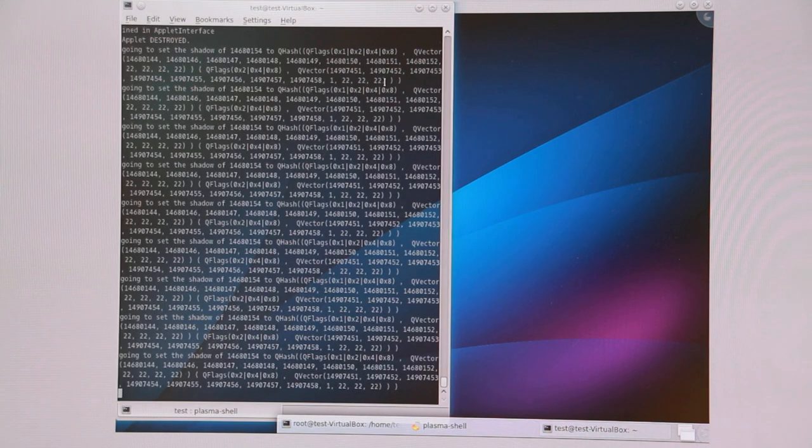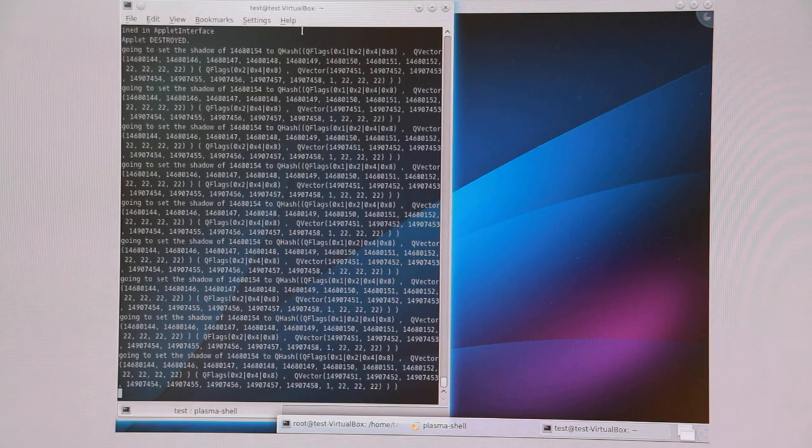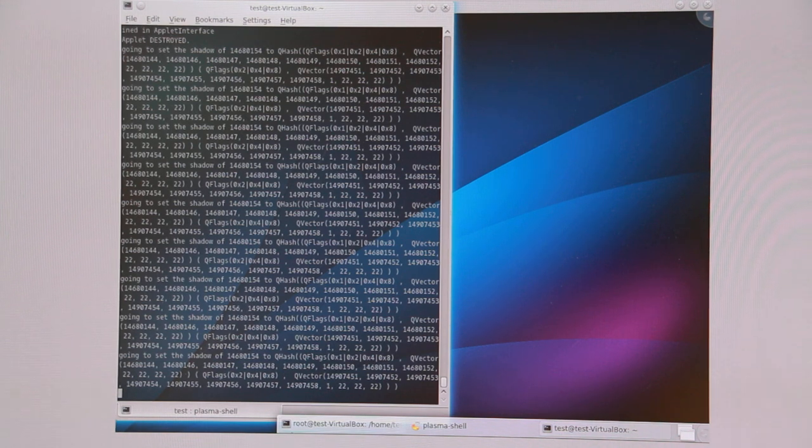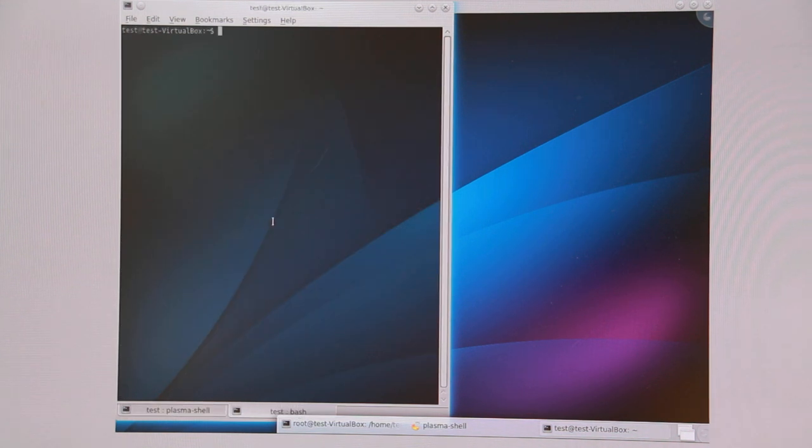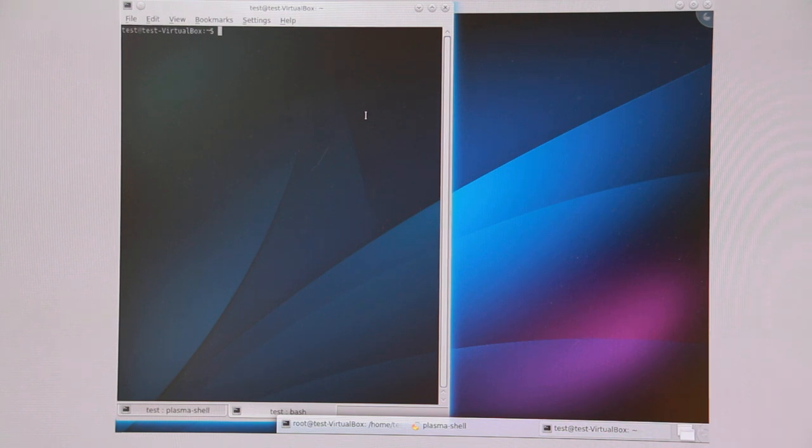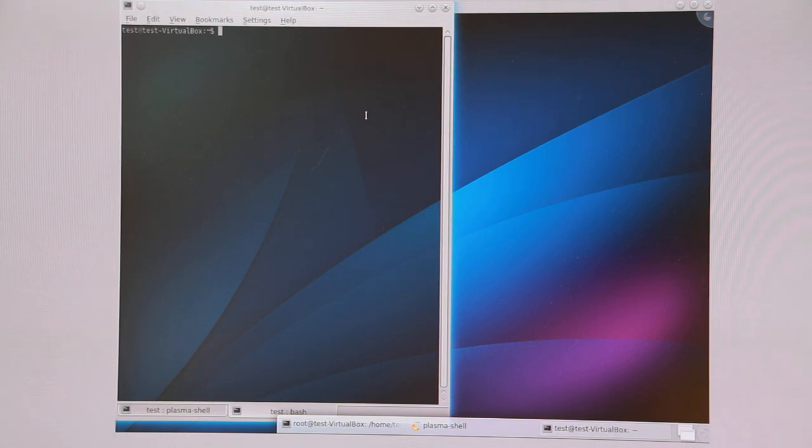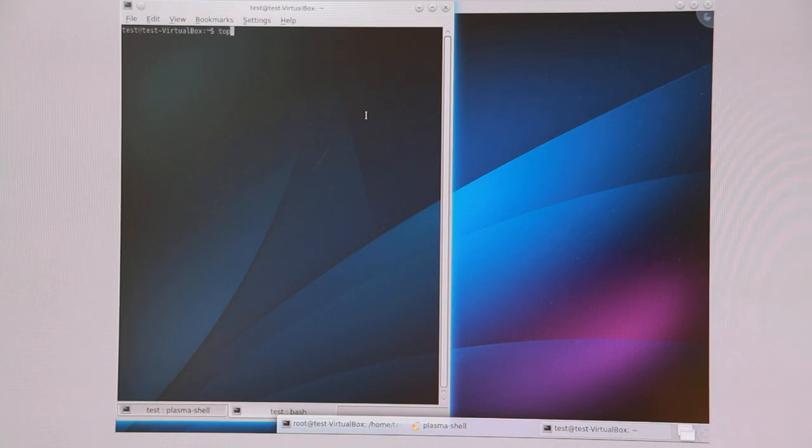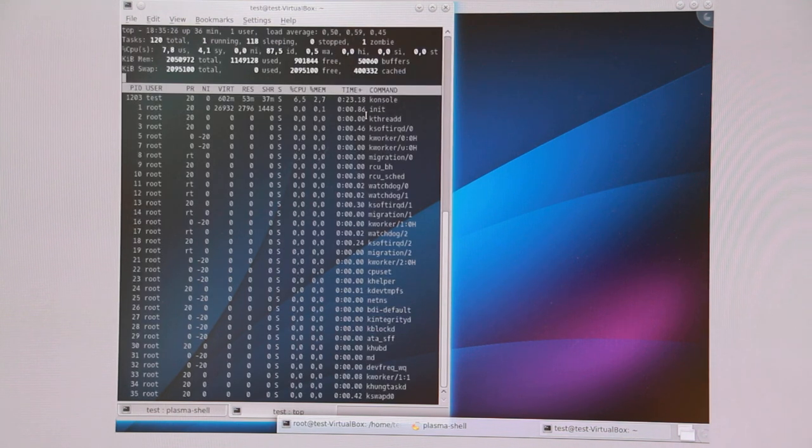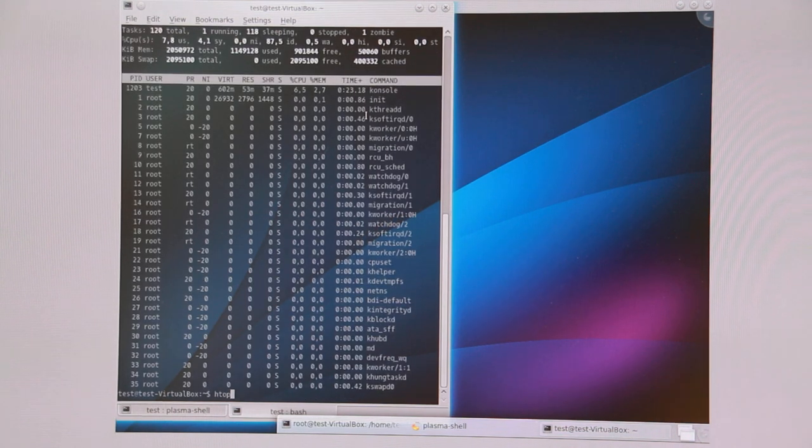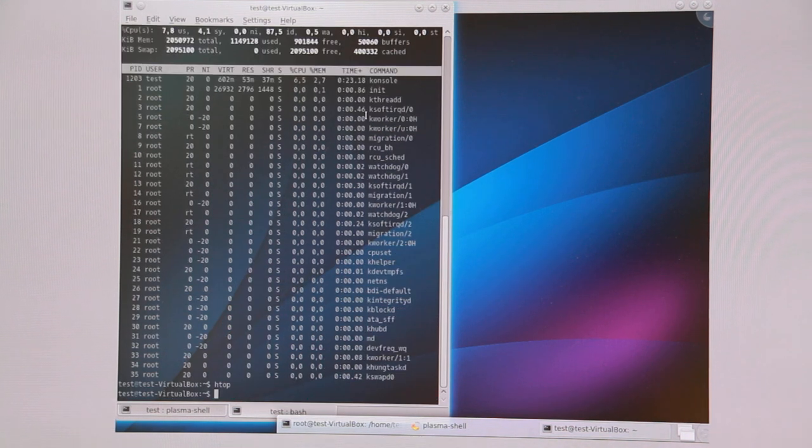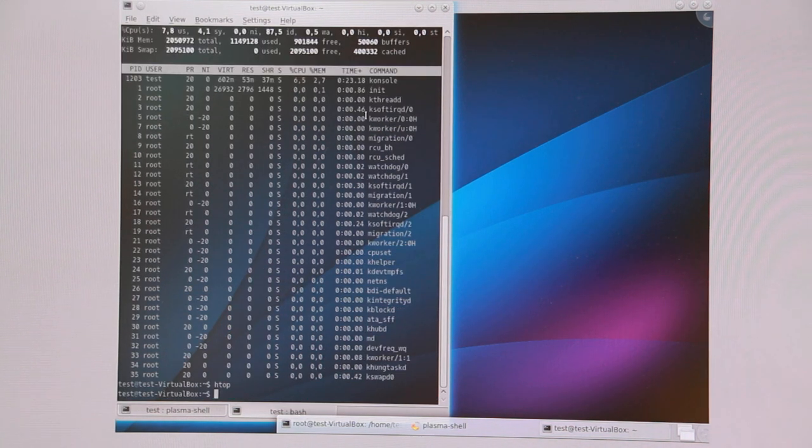Let's quickly have a look at Konsole because this is actually one of the applications that has already been ported to Frameworks 5. You see it pretty much looks like the 4 version, and that is good. The port has been very straightforward. You see things work as expected. And well, what do you need more?